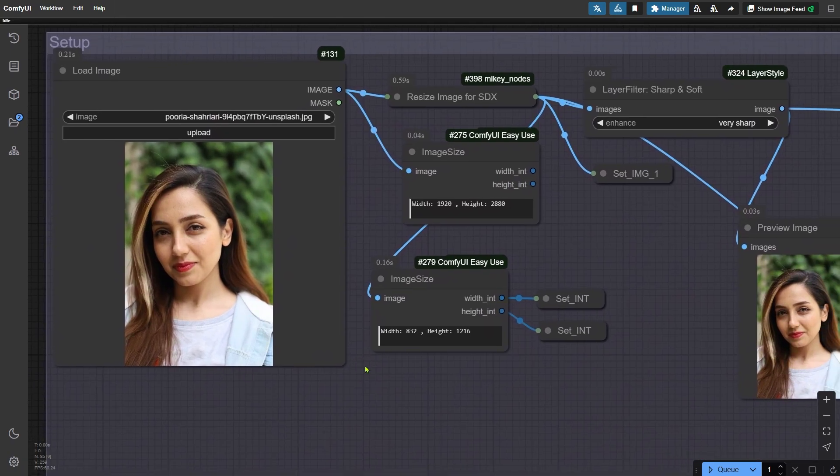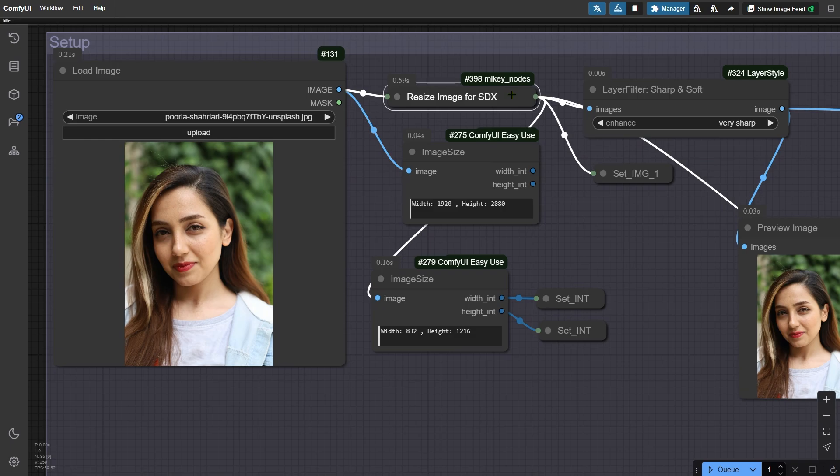To get started, upload the photo. The resize image for SDXL node on the right scales the image to SDXL size, keeping the closest aspect ratio. While this workflow doesn't use the SDXL model directly, some nodes need the SDXL size format.